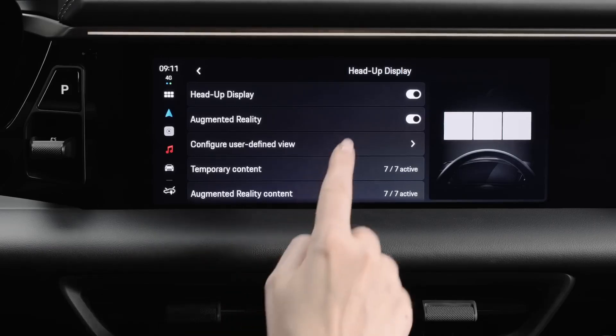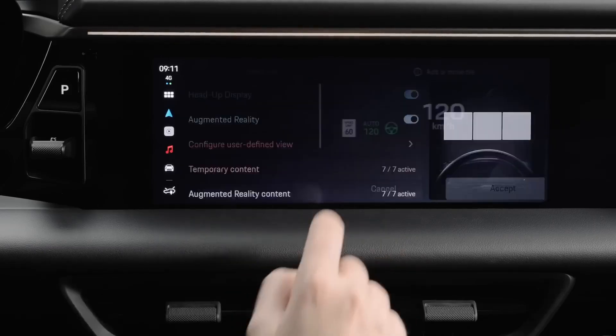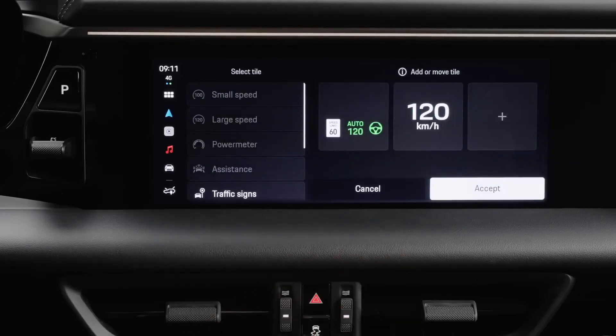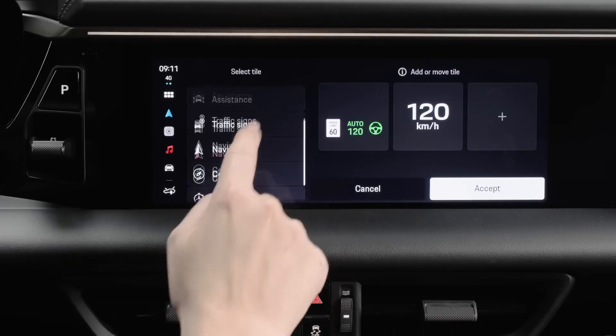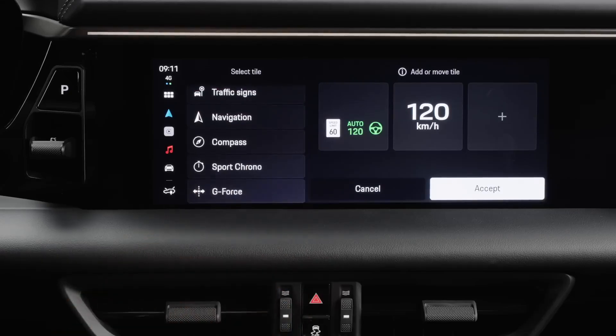Now, you can configure your AR HUD to display specific information. To do this, tap on Configure User Defined View. The AR HUD has three fields: Center, Left and Right. You can define each field separately.